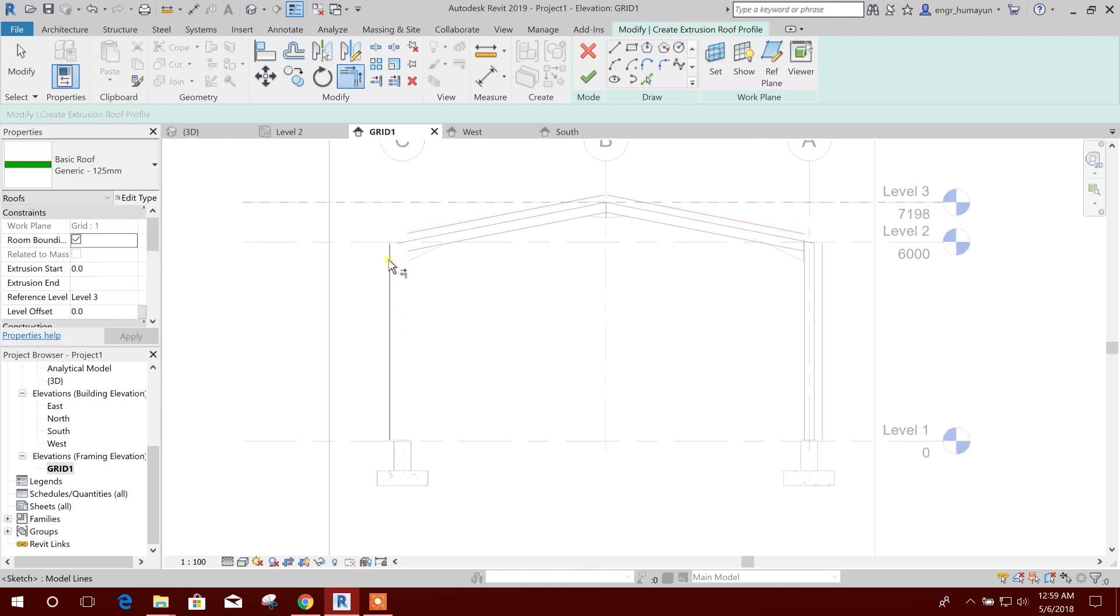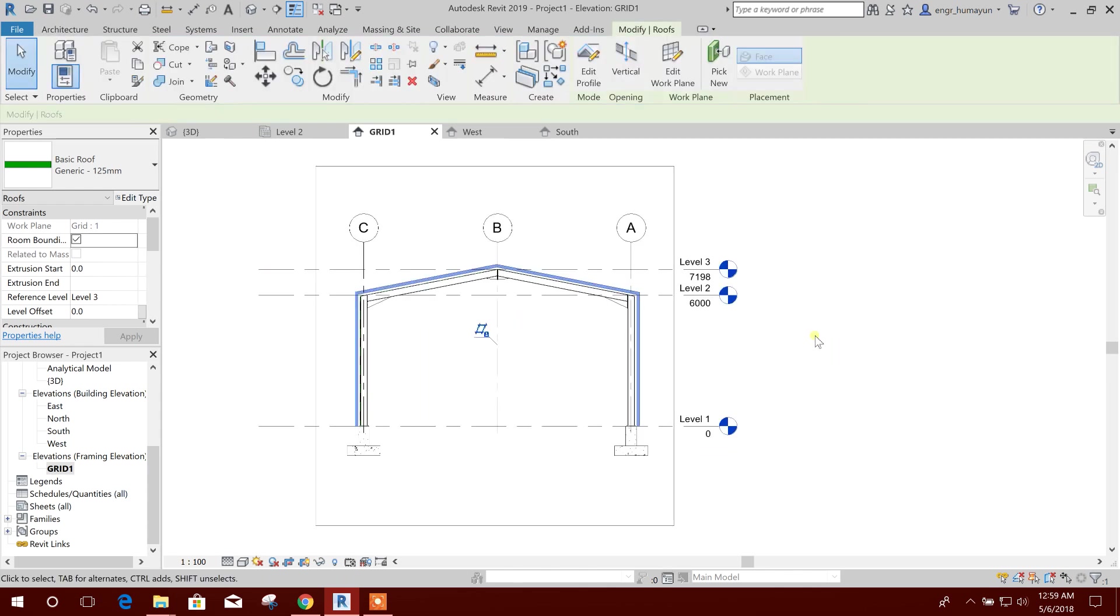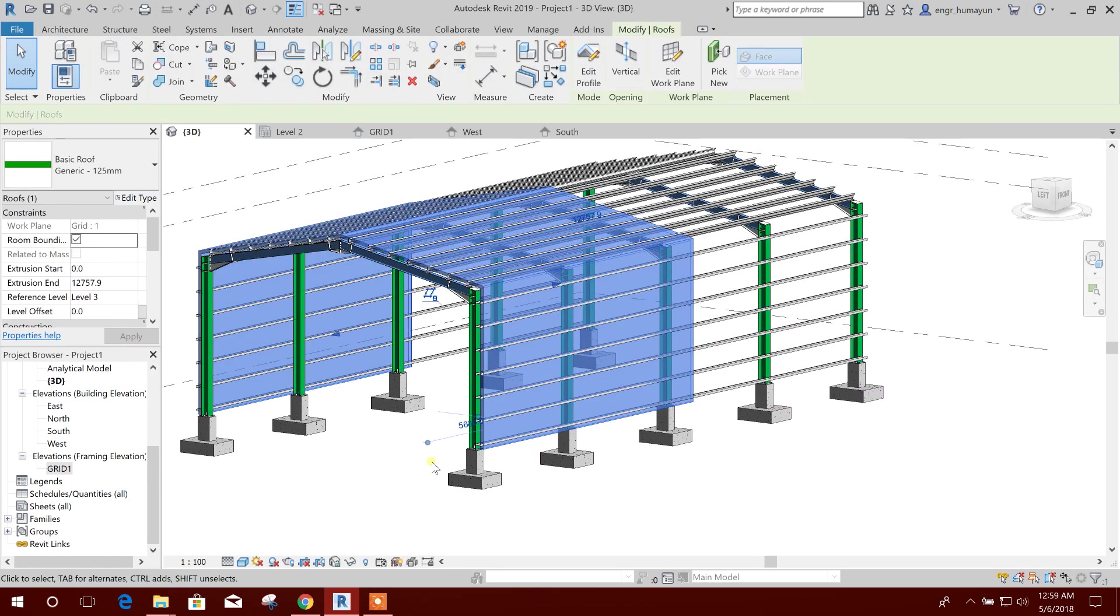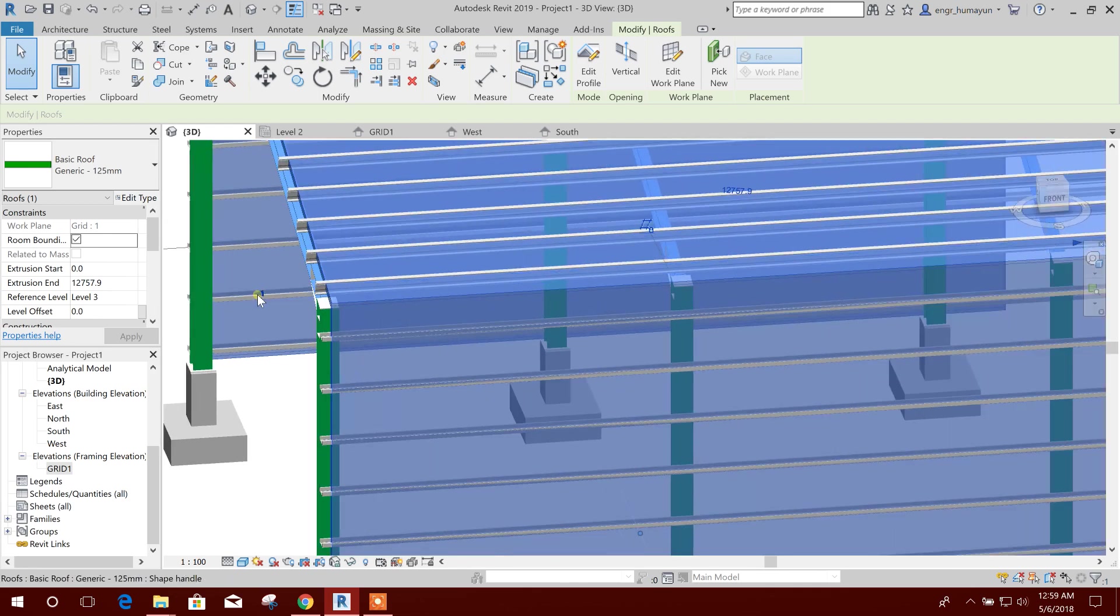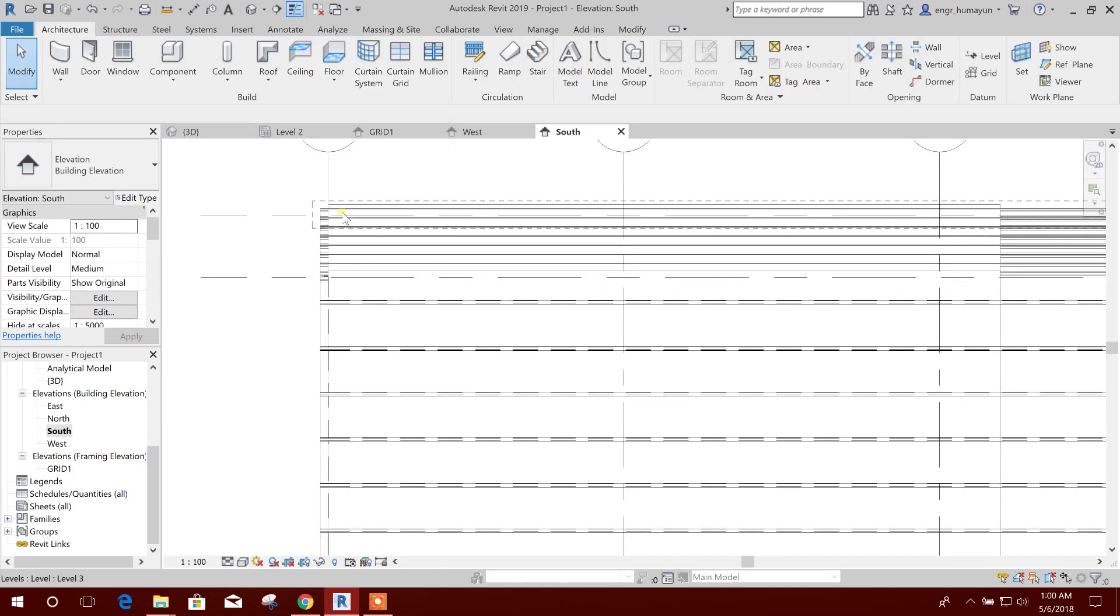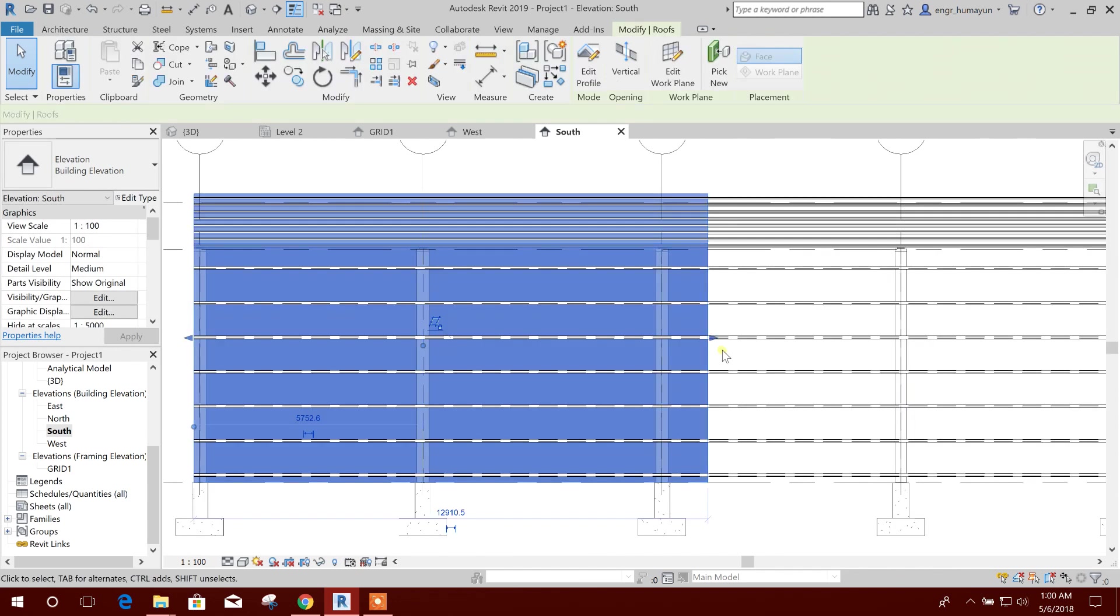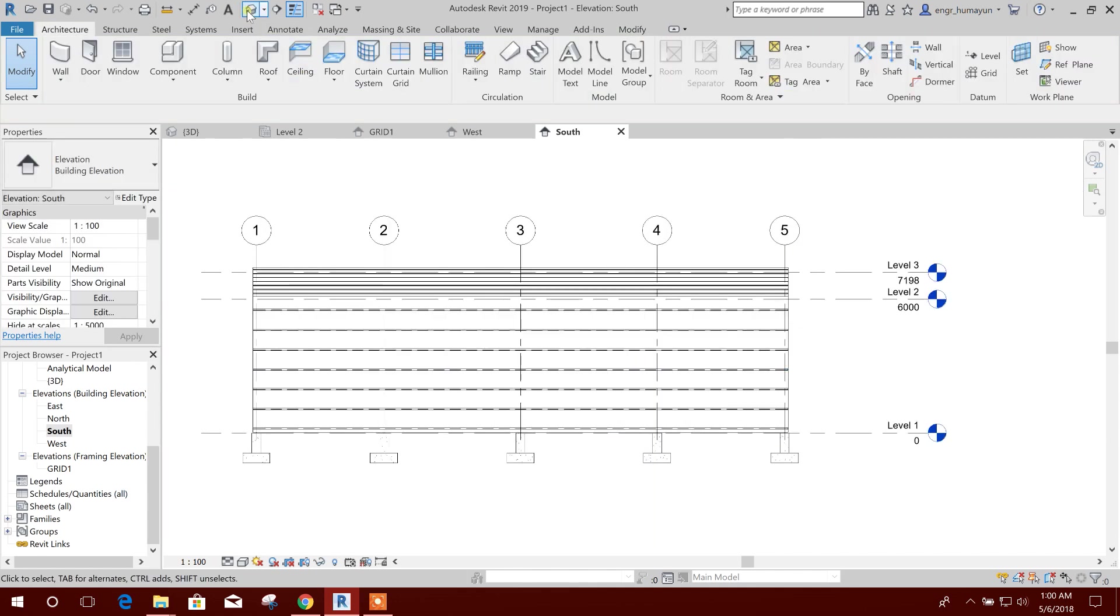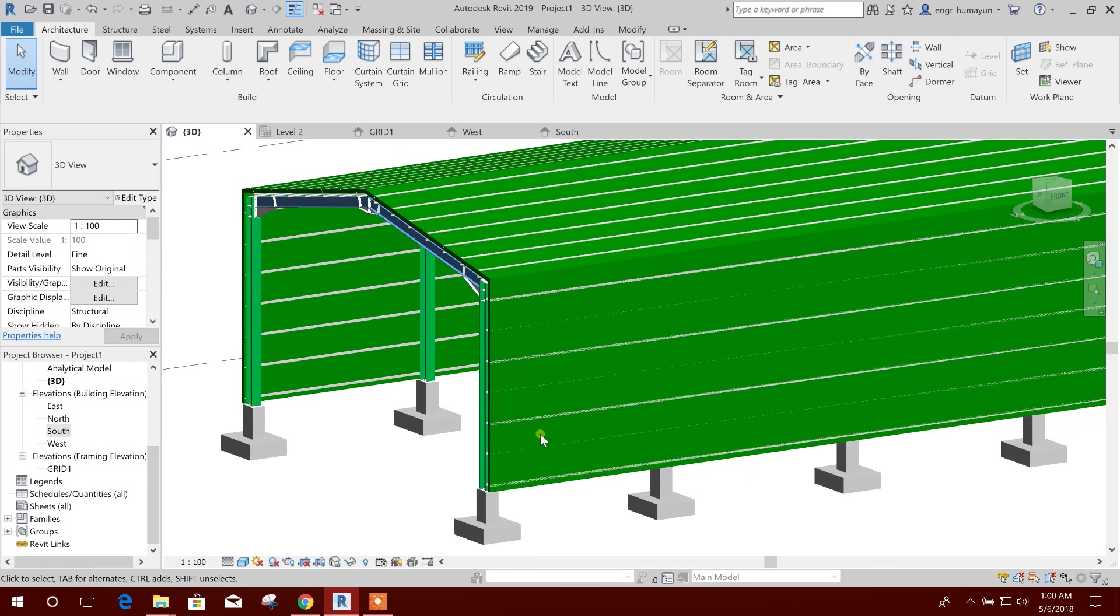Now fix this. Done. I'll go to 3D plan and then to elevation. This is the roof, drag up to this and here and drag up to the end. So this is our roof we can create.